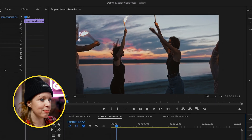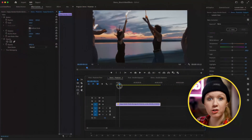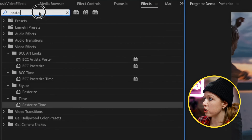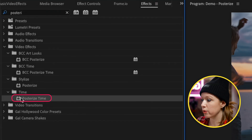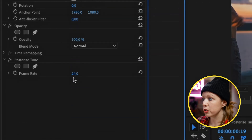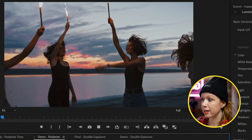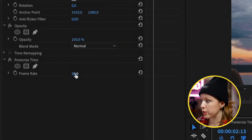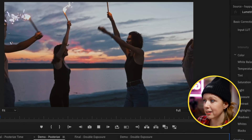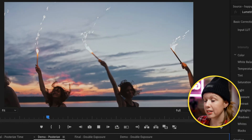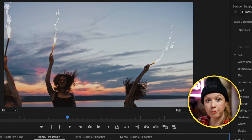Here's a clip of these gals dancing on the beach — let's make it look messed up. The first step is going to Effects and searching for Posterize Time. Double click to apply it. When we go to Effect Controls, the frame rate is 24 frames per second. When we play it back it still looks normal, but if we drop this way down to four, it looks really distorted and stuttering because we dropped the frame rate down.